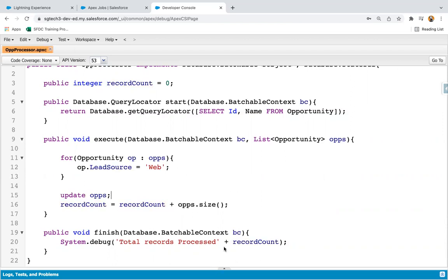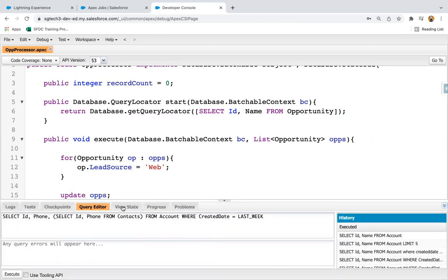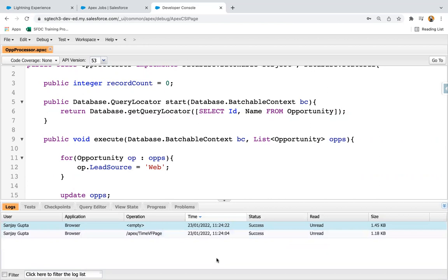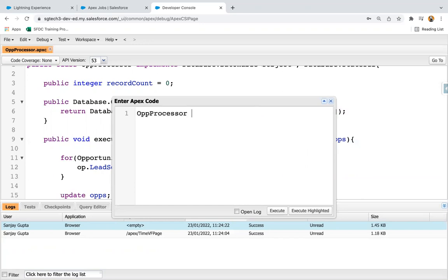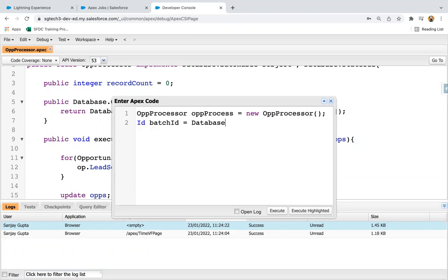After implementation I am going to save this class — it is successfully saved. Now I am going to open the Anonymous Window and execute this batch Apex. I'm writing: OppProcessor oppProcess = new OppProcessor(); to create an instance, then Id batchId = Database.executeBatch and passing this instance.